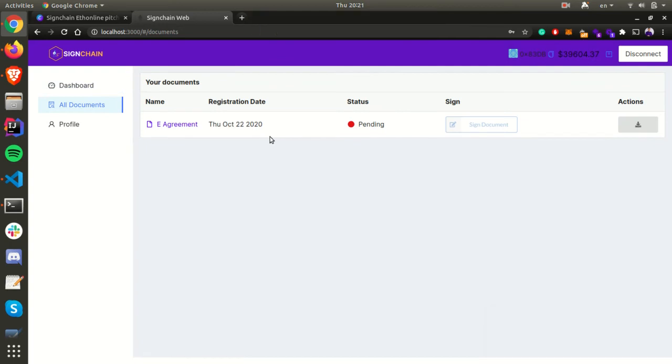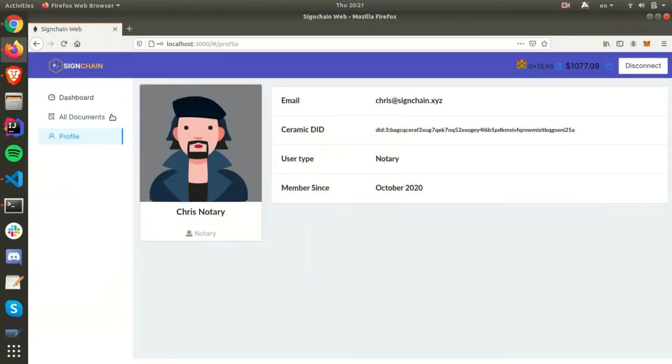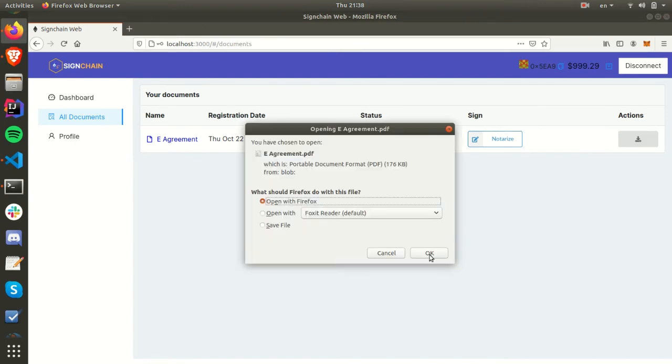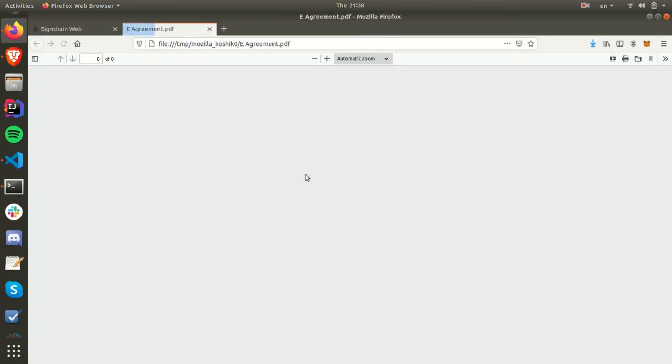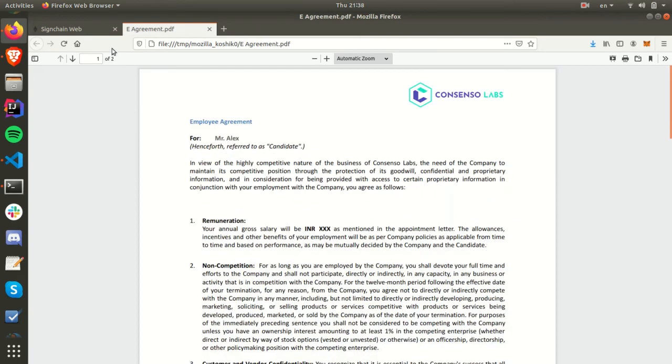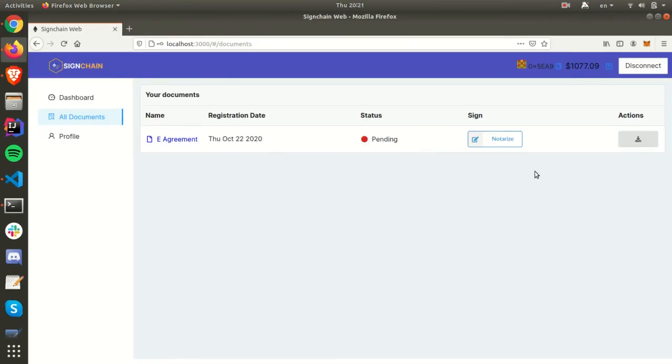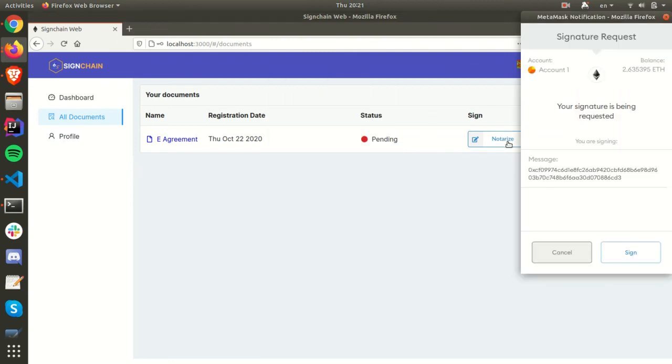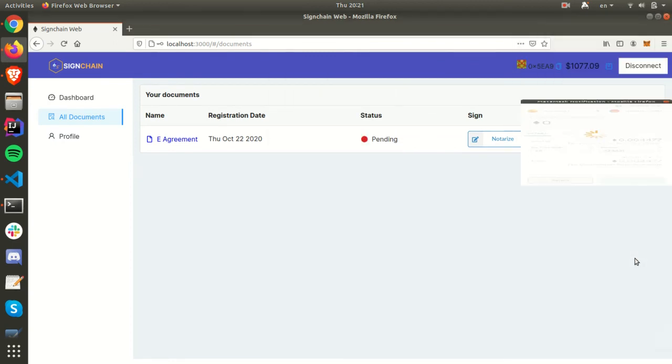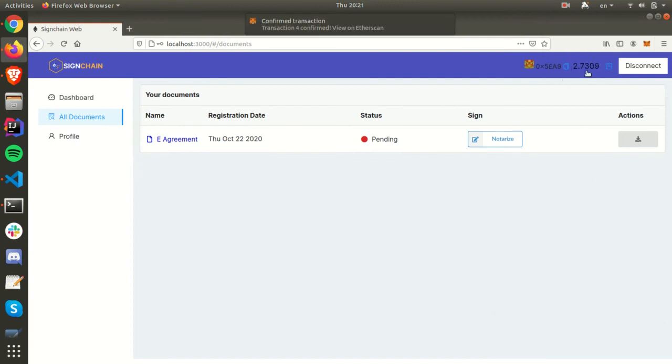The notary can view the document and look at it. If the notary is happy with the document, they can come back and notarize it. Immediately after the transaction is confirmed, the notary will get credited with 0.1 ether, which is the notary fee.